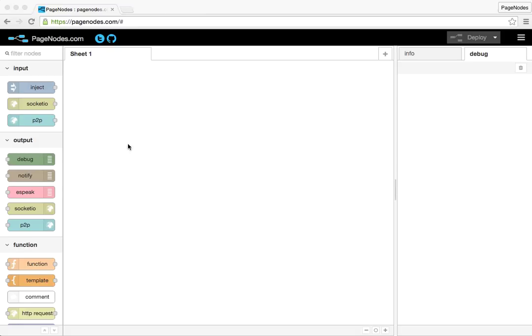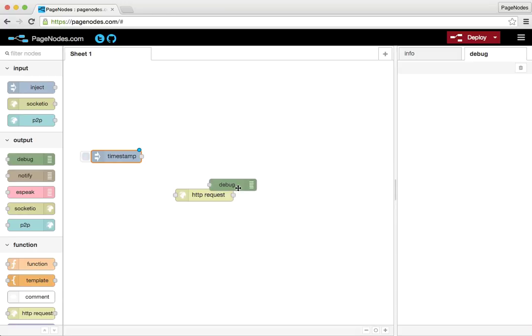Let's start with making an HTTP request. So I'll put up an HTTP request node, we'll kick that off with an inject, and we will log that to the debug panel.